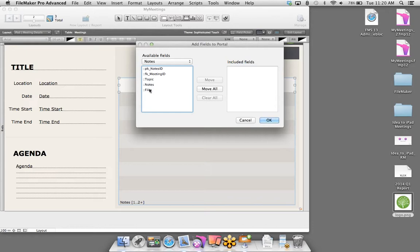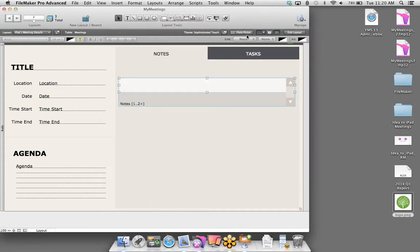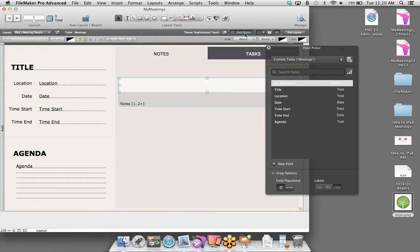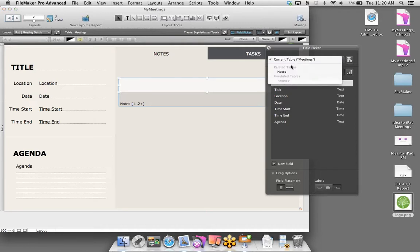Okay, really good start. Let's click OK. Now, how do I get that related information — those related notes — onto this layout? We're going to use a feature called a portal. A portal is just a view into another table's related records. I'm going to draw that right onto the layout.